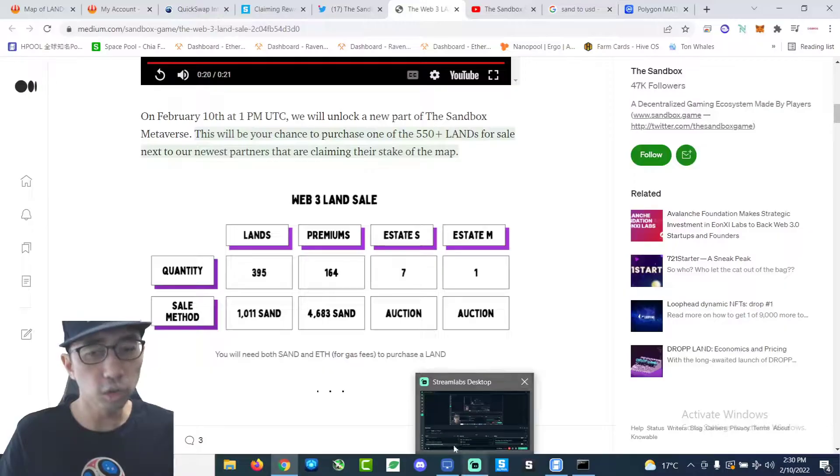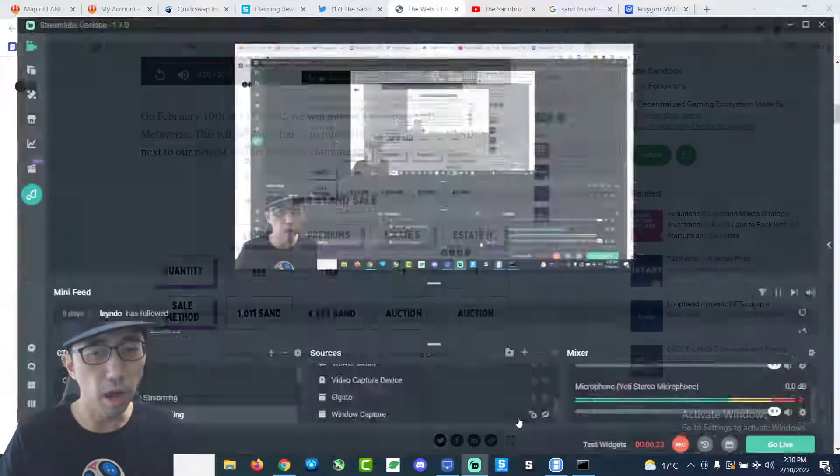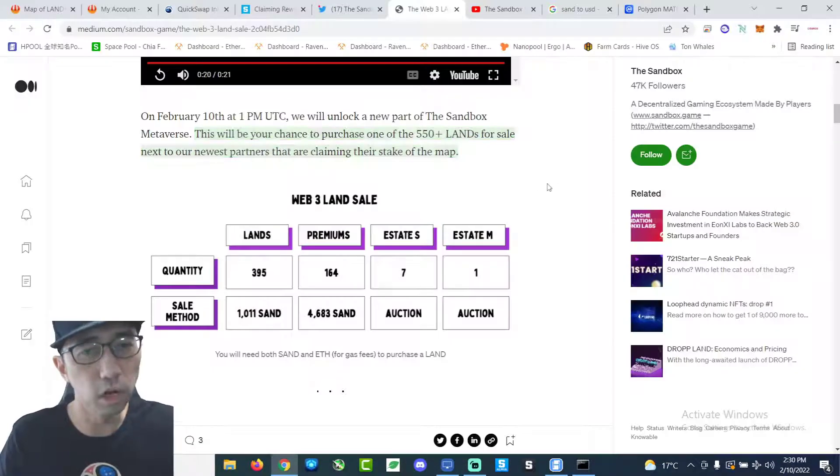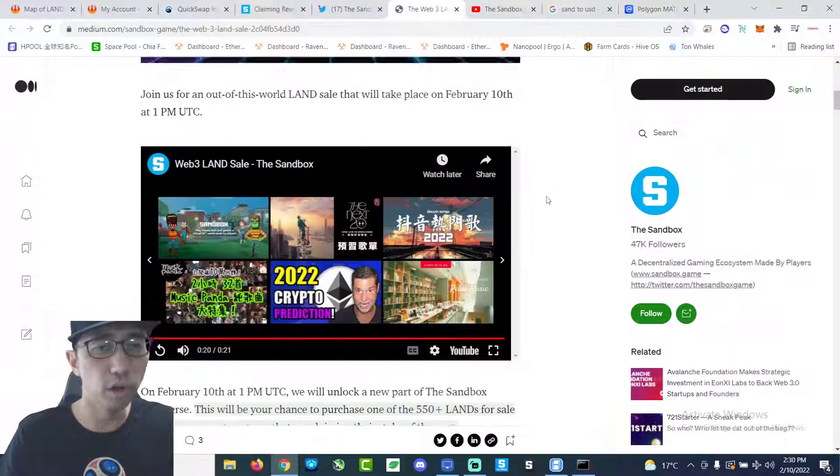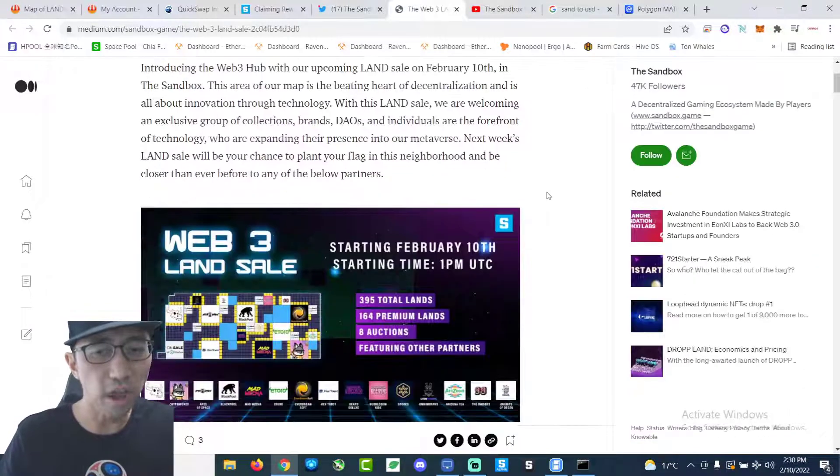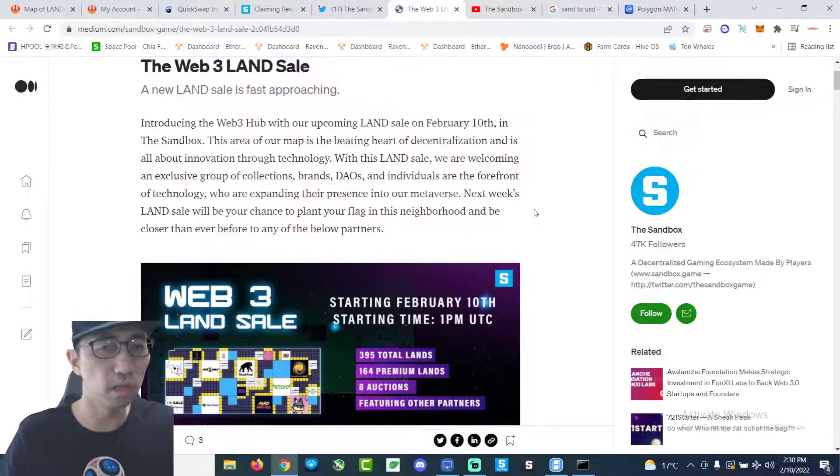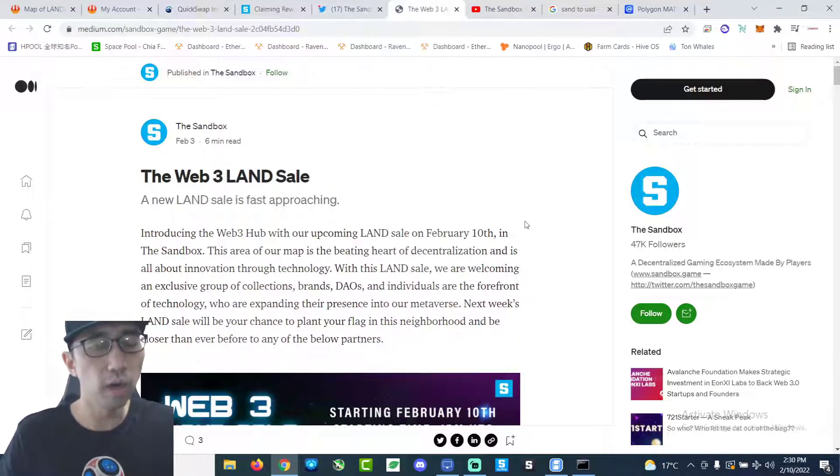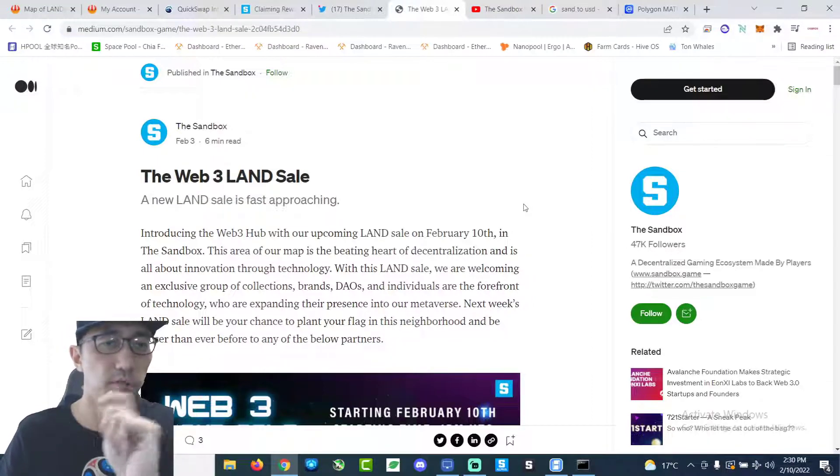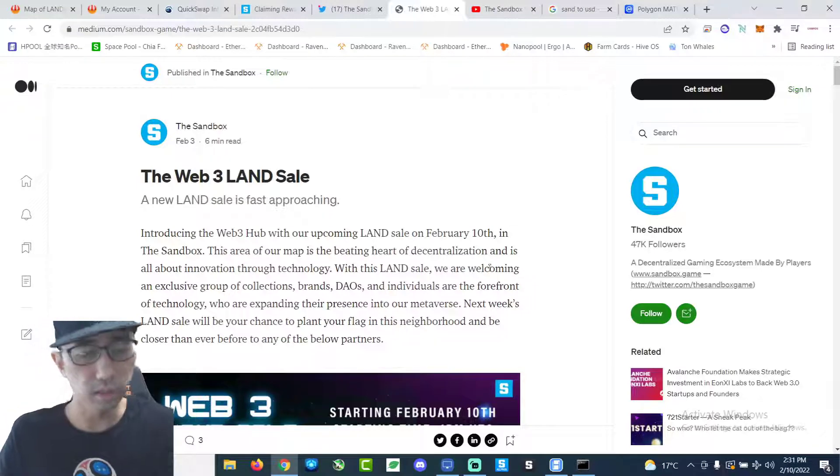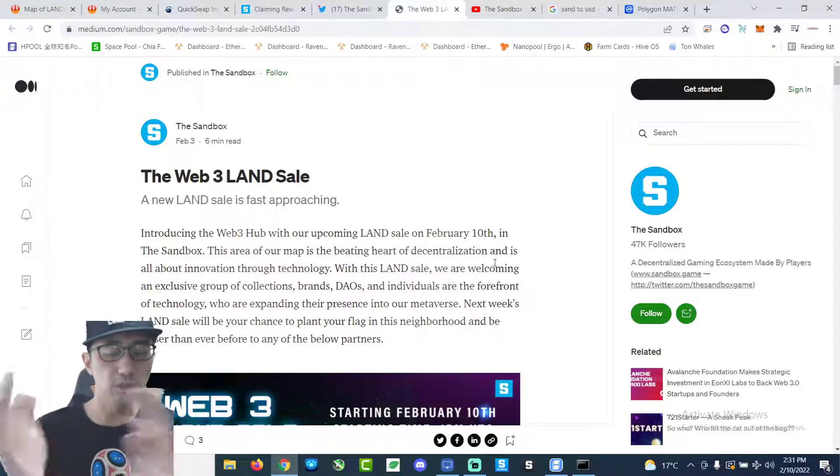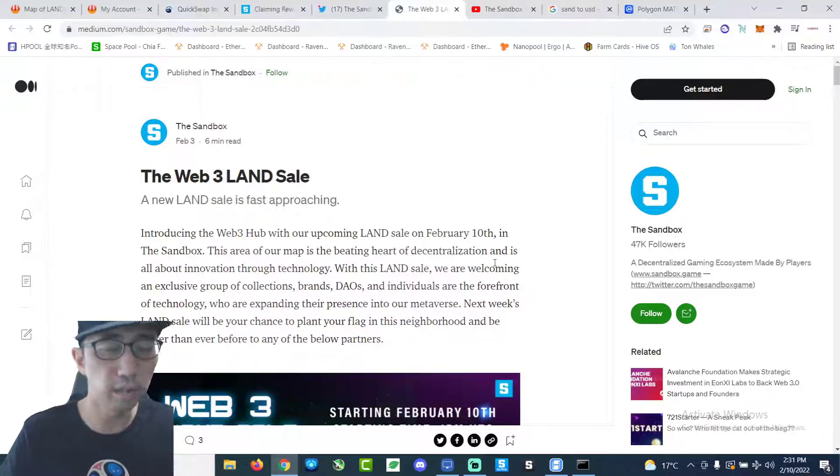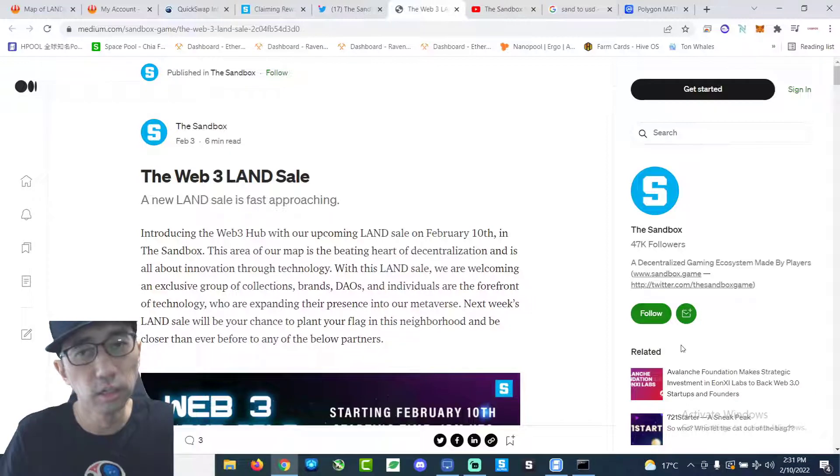Really wish the sandbox would actually, you know, improve their land sale. Like do whitelist or something. Or let people who don't have land or have very little land have more higher priority. Because it seems like the guys with the bots and all the whales are getting all the land. It's not fair.